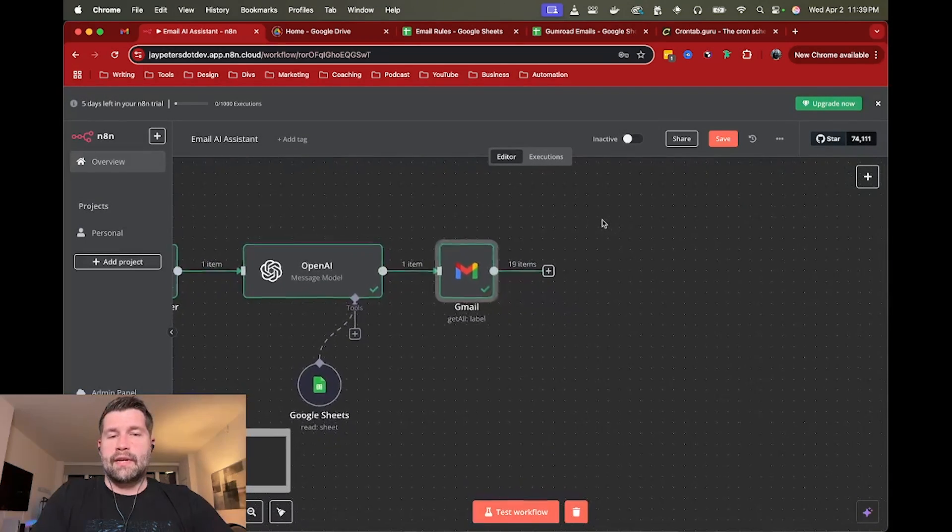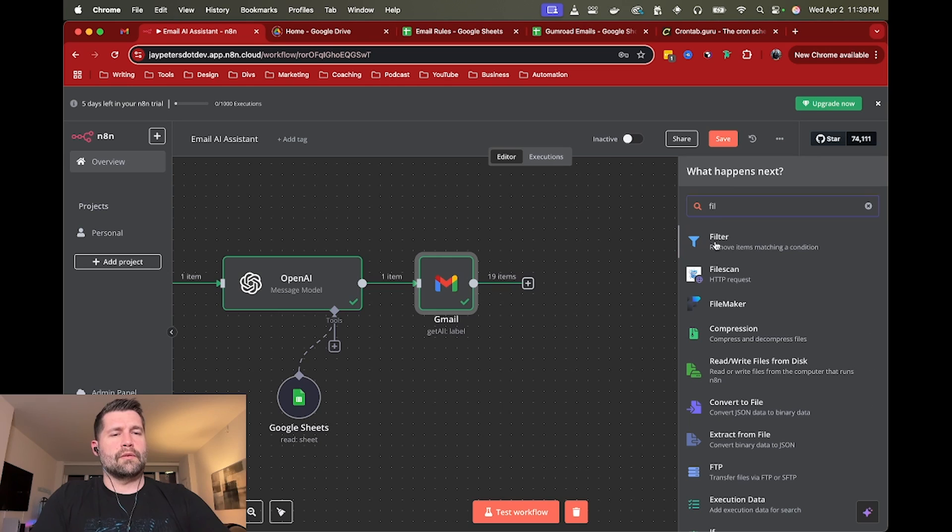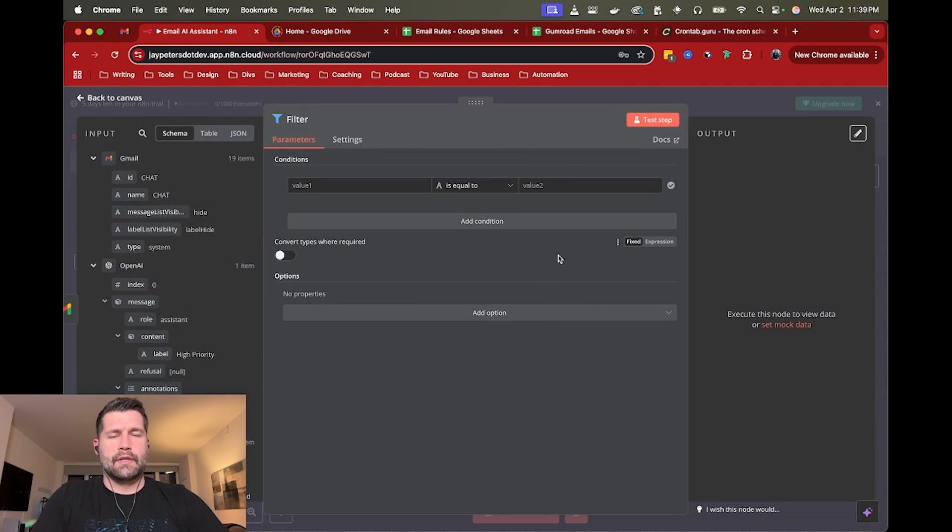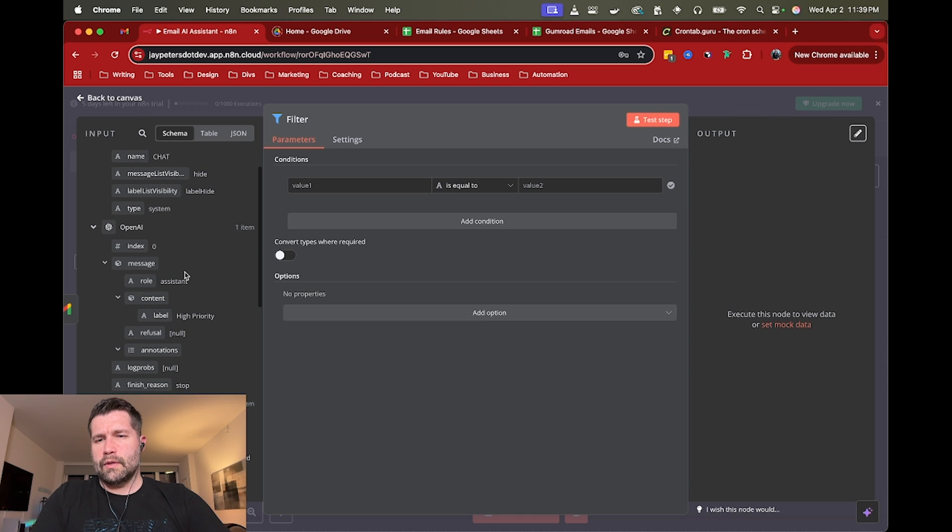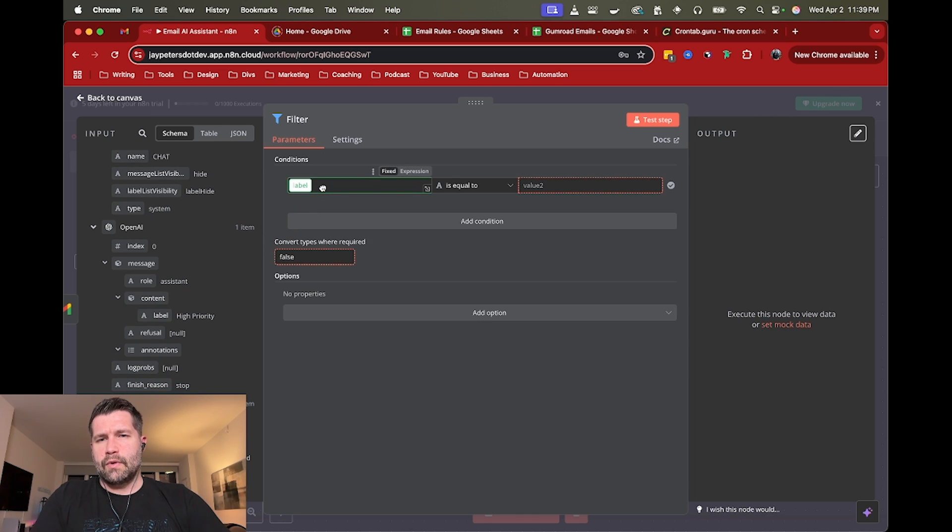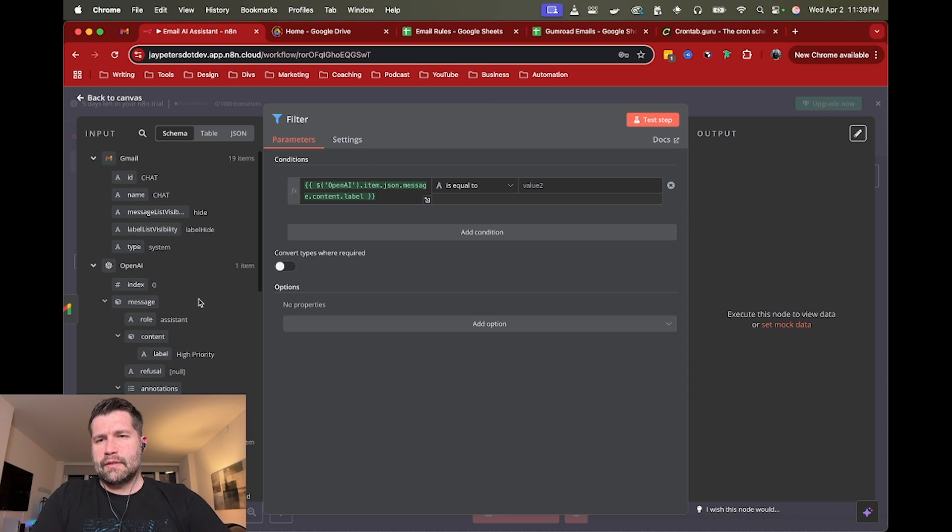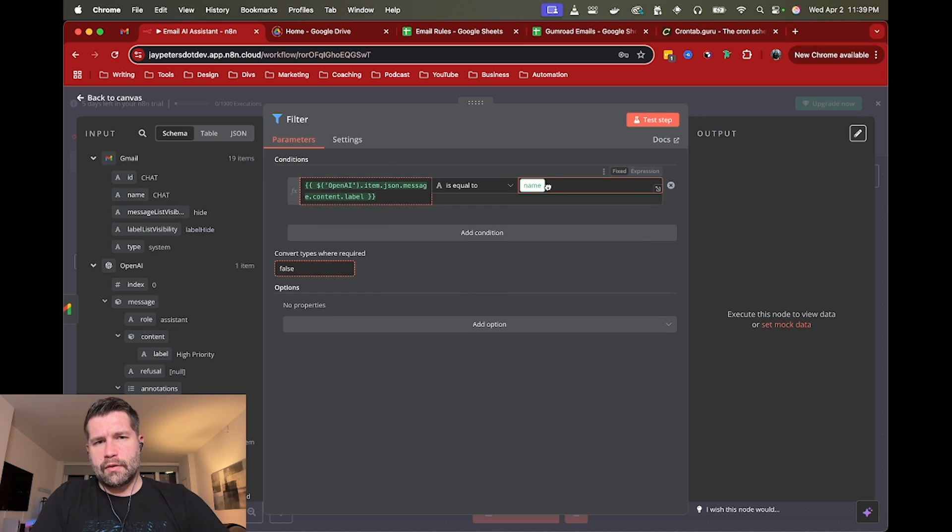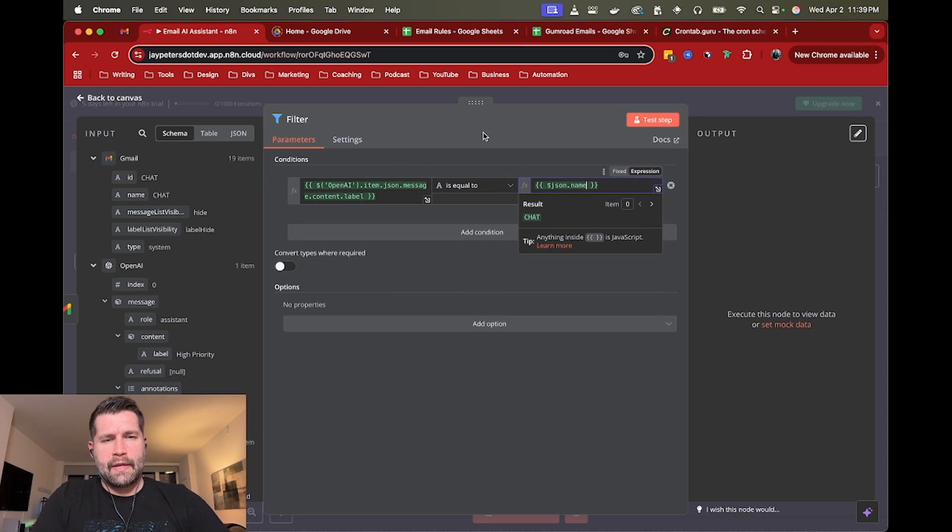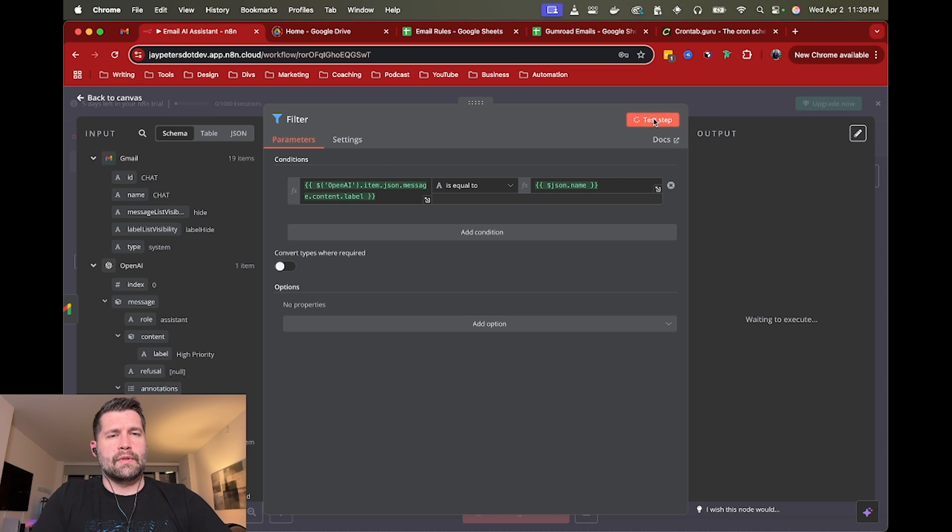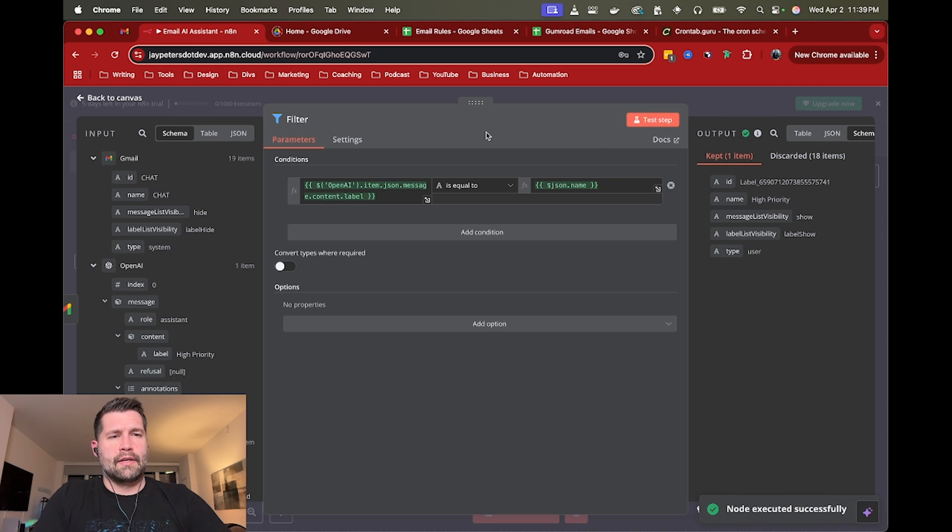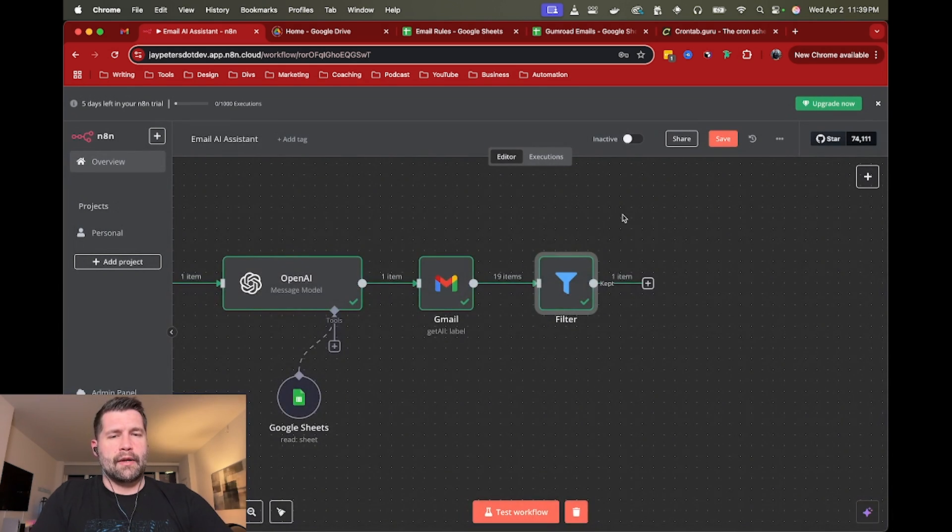Obviously we don't need 19 labels, so we're just going to do a quick filter on that. So we're going to do a filter and then we are going to grab the label name. So we're going to say label. So this is the one from open AI and say, if the one that open AI picked, we want to grab the one that matches that. So from the filter, we're just going to grab the name and hopefully grab the one that's named high priority. So let's test that. And there we go. And now we have access to the ID of the label that we want to apply.